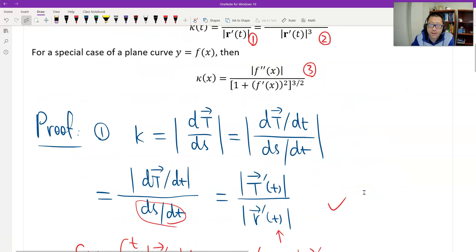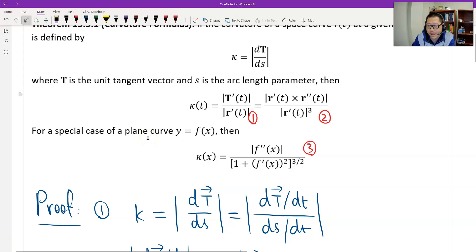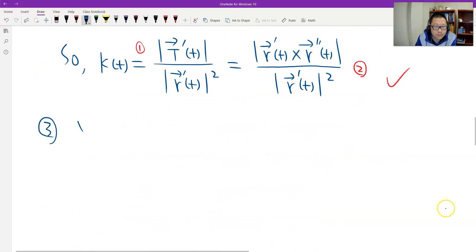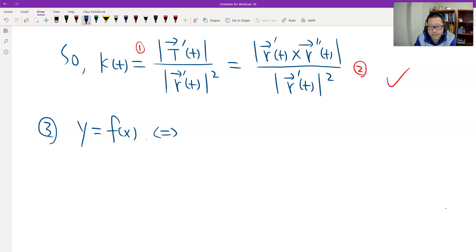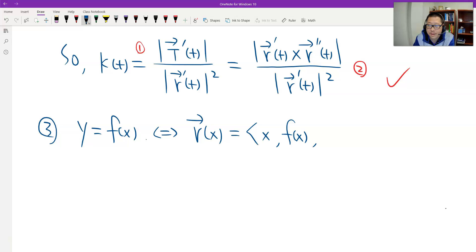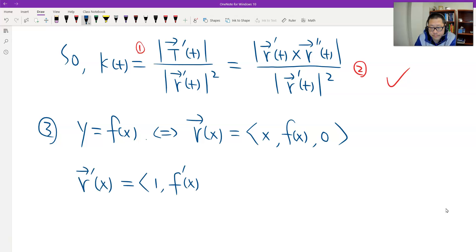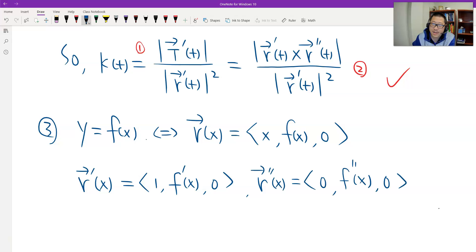We have one more formula left — back to the special case. If you have a plane curve, the formula uses x as a parameter. We can extend the plane curve into three dimensions. I use the second formula to find the third. For y equals f(x), I write R using x as a parameter: x is x, y is f(x), and z is zero, extending to three dimensions. Then I find the first derivative and the second derivative.